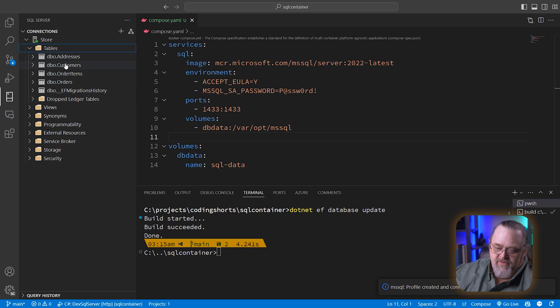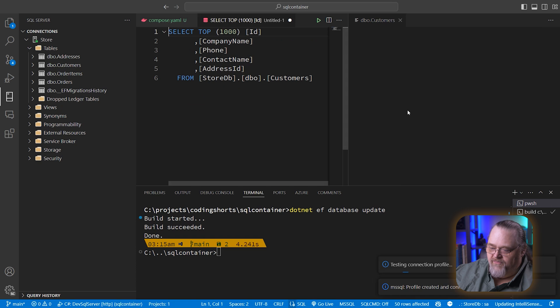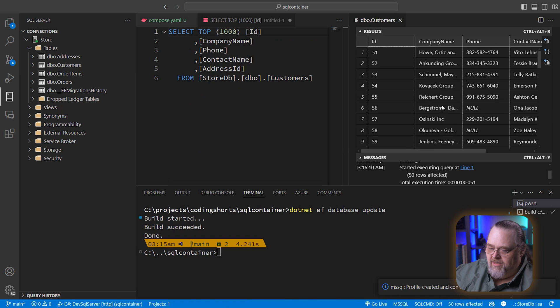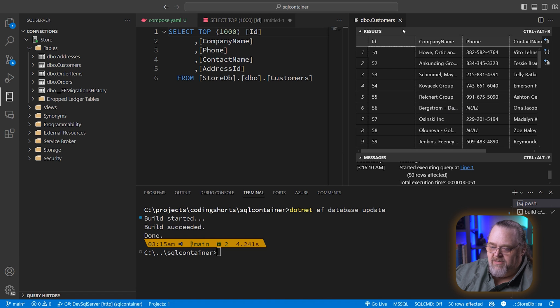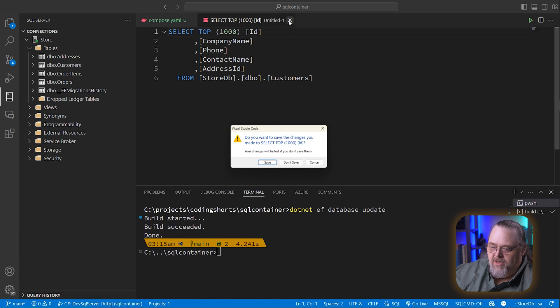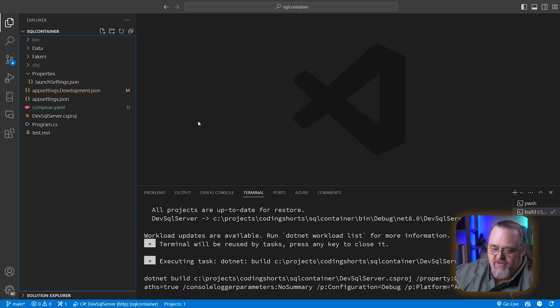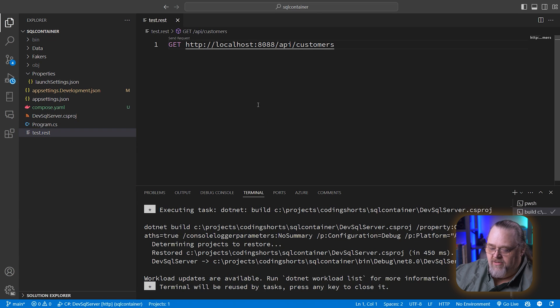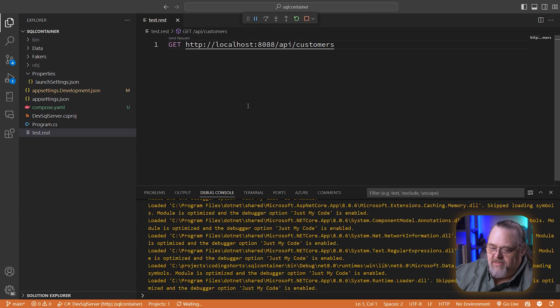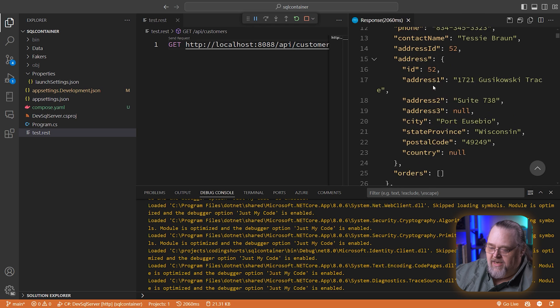And we can see that it's created our tables on that local machine. And even if we look at the top 1000 customers, which hopefully there's not that many, we can see it did populate it with that data as well. So, unsurprisingly, we should be able to go ahead and run this and pull up our REST file. And let's go ahead and send that request. And we're actually getting it.